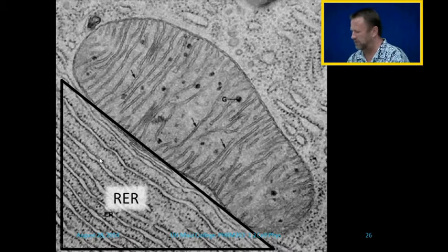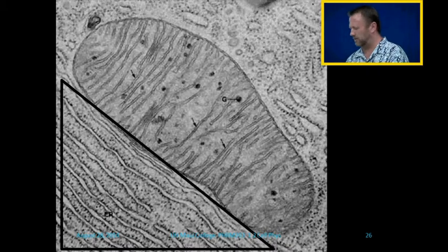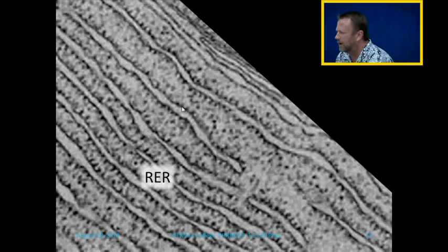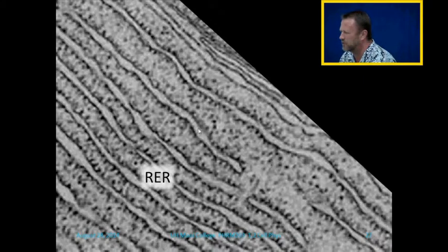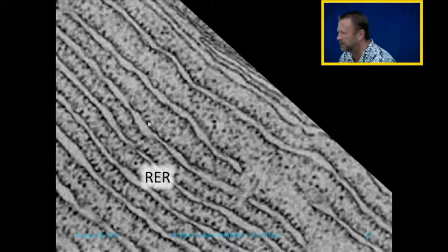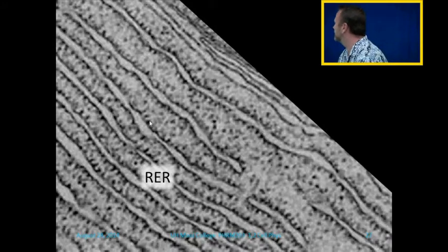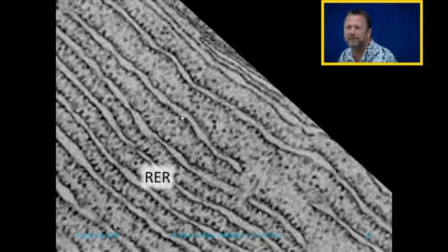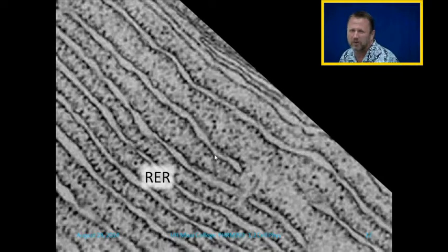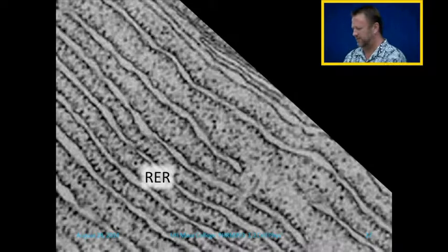This is rough endoplasmic reticulum — let's blow it up a little bit. This is the inside of the tube; that's outside of the tube, which would be the cytosol. And hopefully you can see those little dots on the membrane of the endoplasmic reticulum. What are those dots called? Ribosomes.